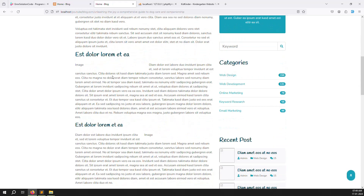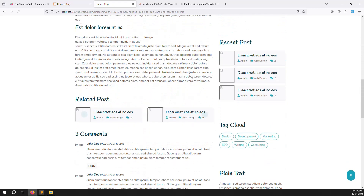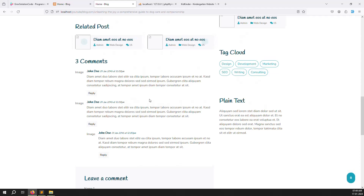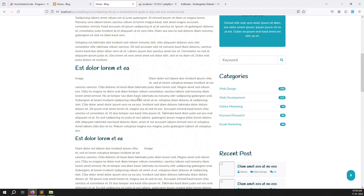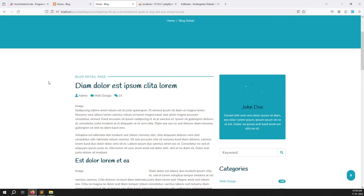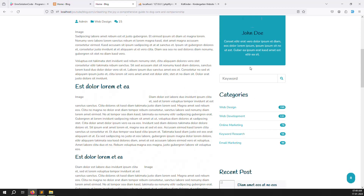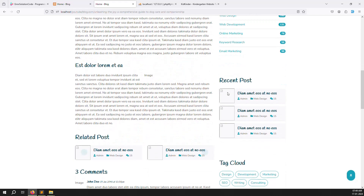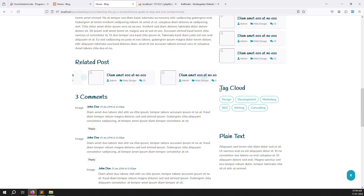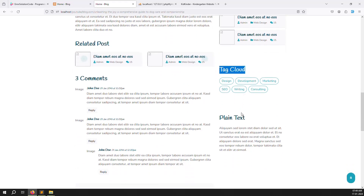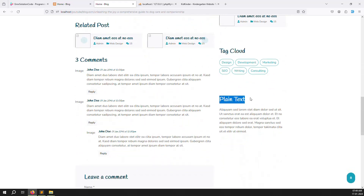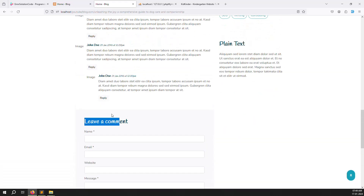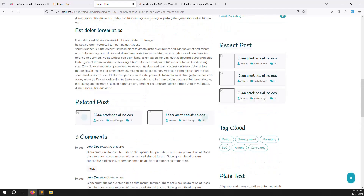Refresh the page and you can see the detail page is now available. Some images are not showing because the paths are mismatched — don't worry about that yet. In the next video we'll show the article, category, recent posts, tech cloud, comments, and leave comment sections dynamically.